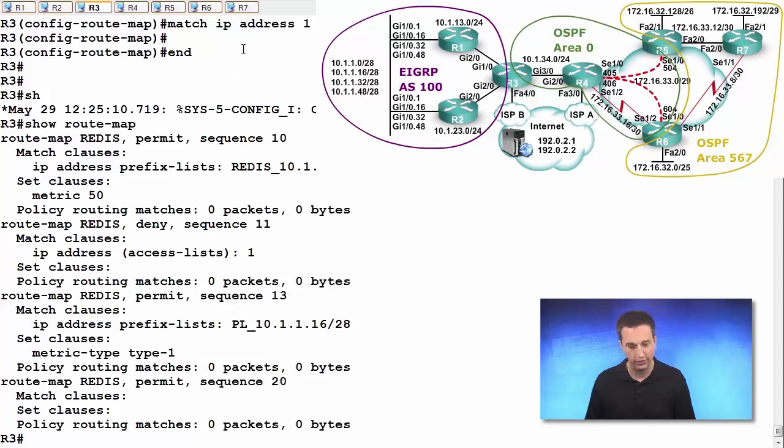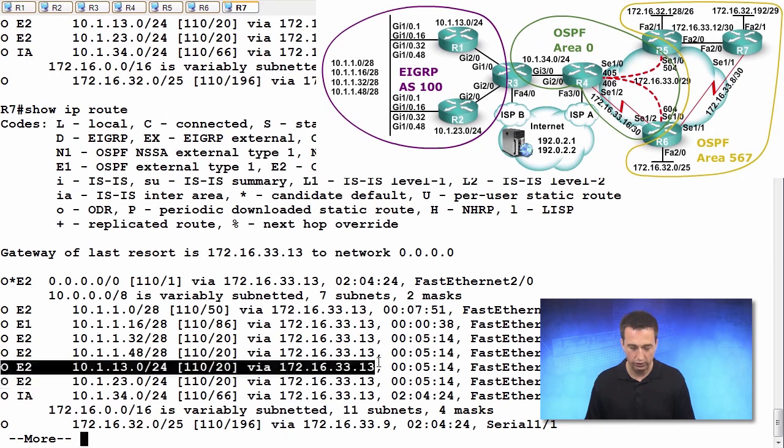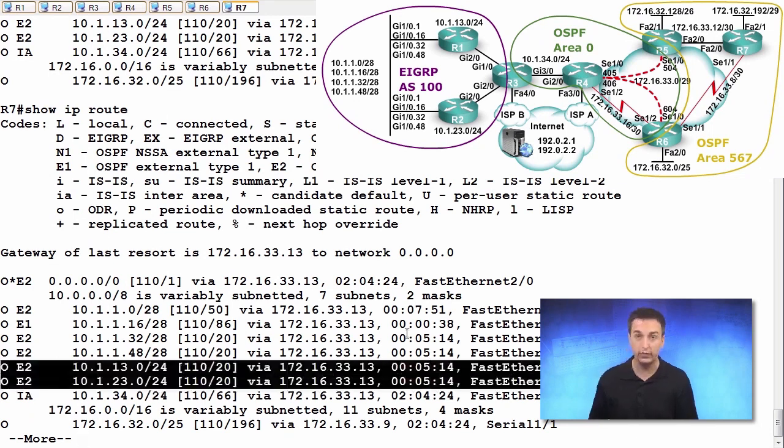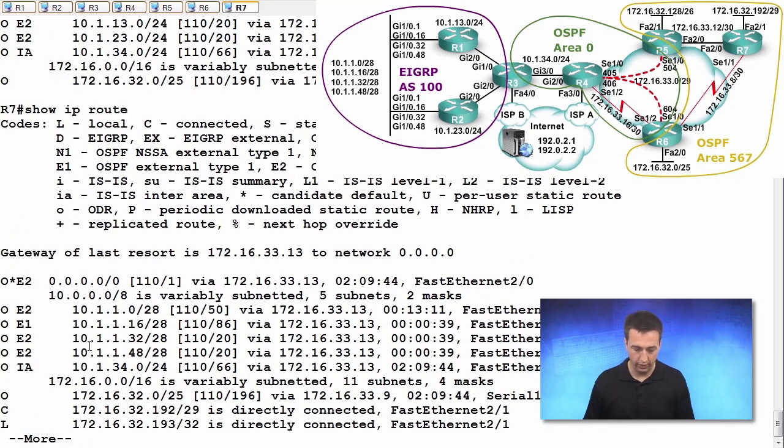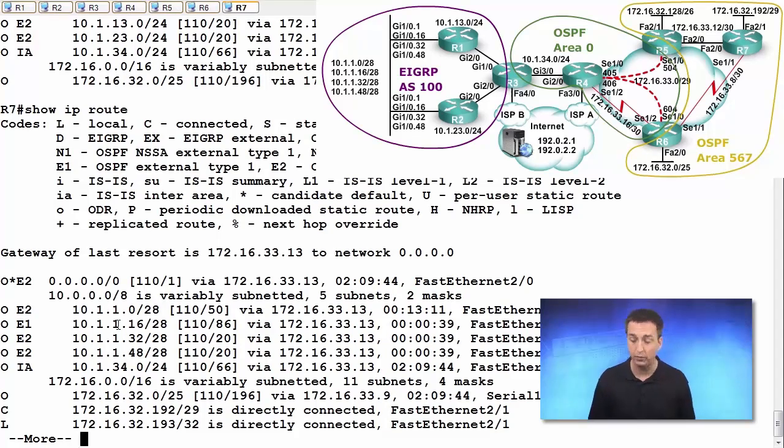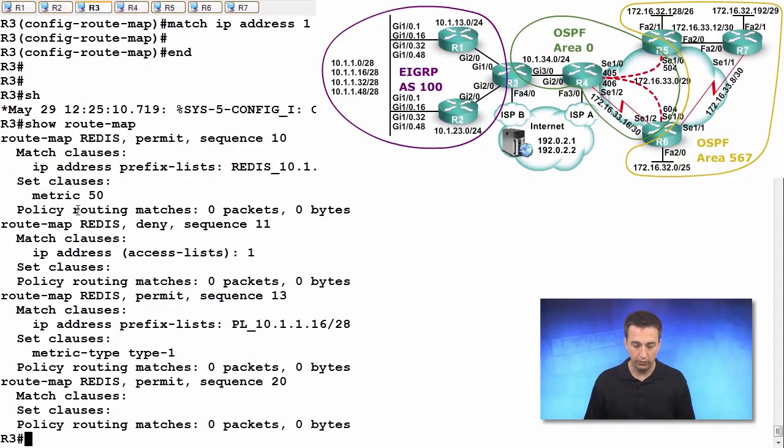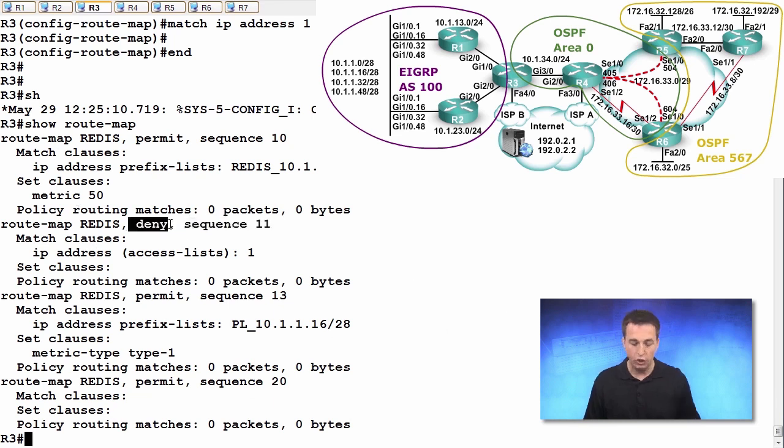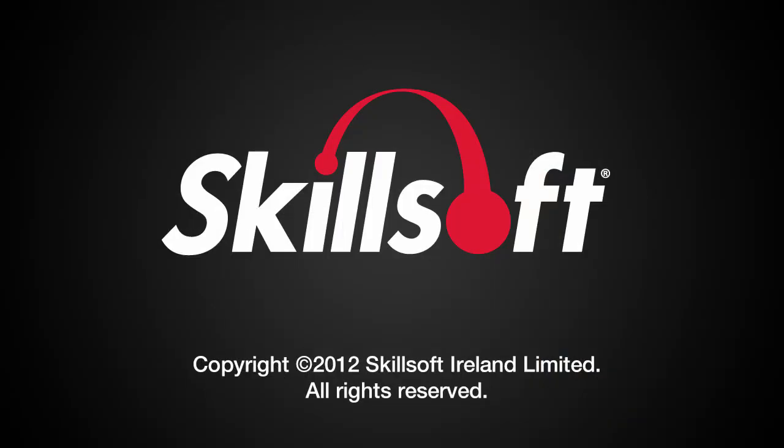Let's go look at R7 and see if R7 still has these two routes in the routing table. It shouldn't. And they're gone, they're no longer there. So 10.1.13.0 and 10.1.23.0 are no longer being redistributed because we have sequence number 11 that says deny. Do not redistribute those two routes.